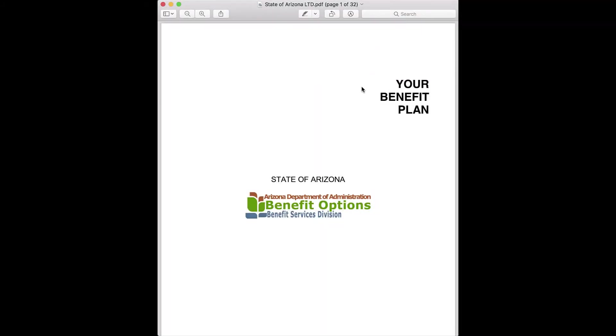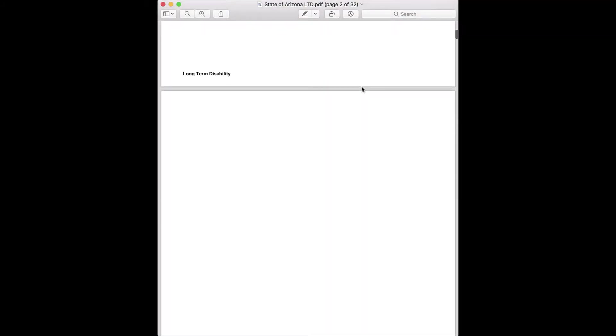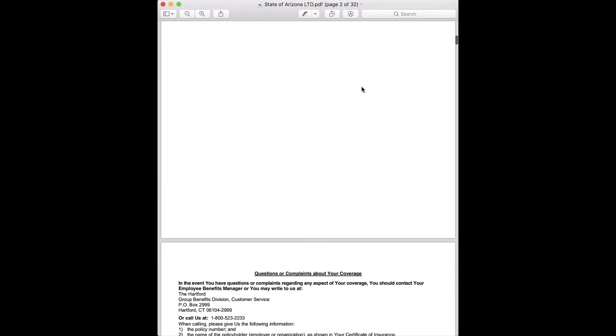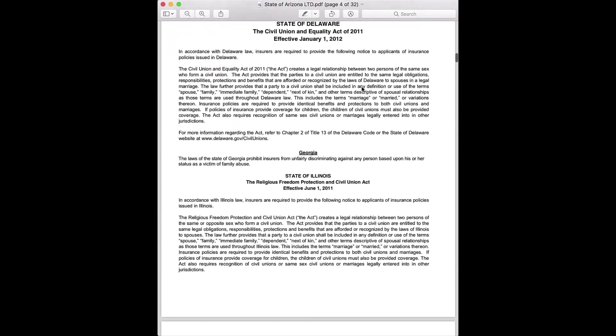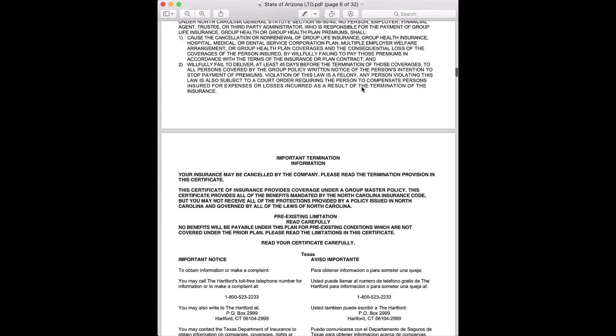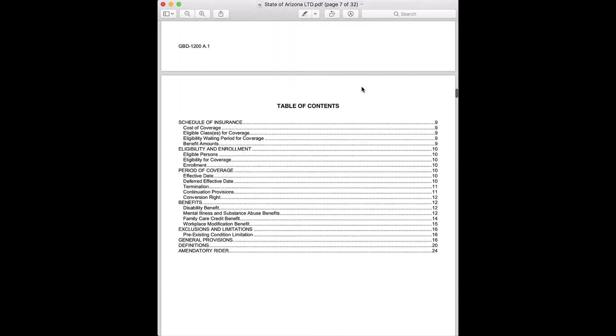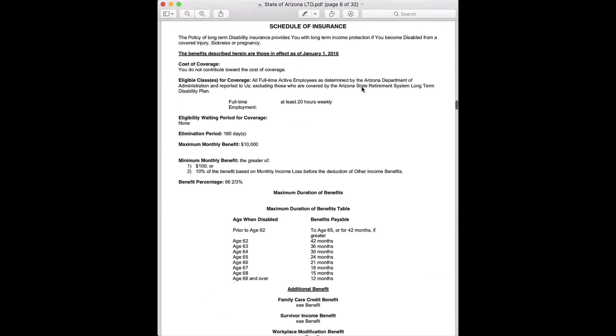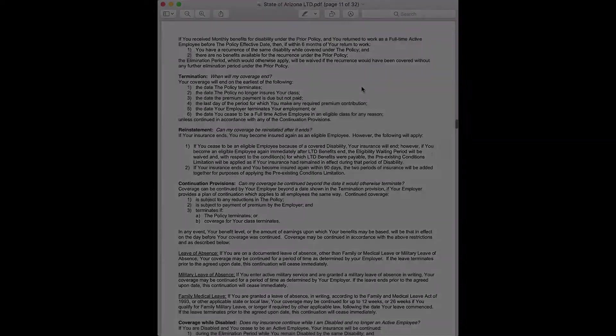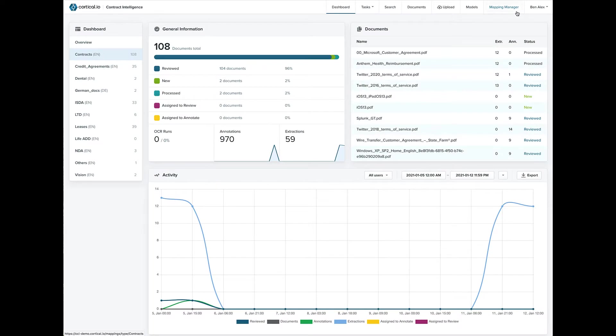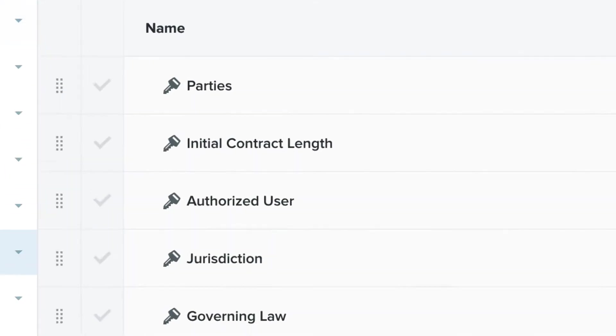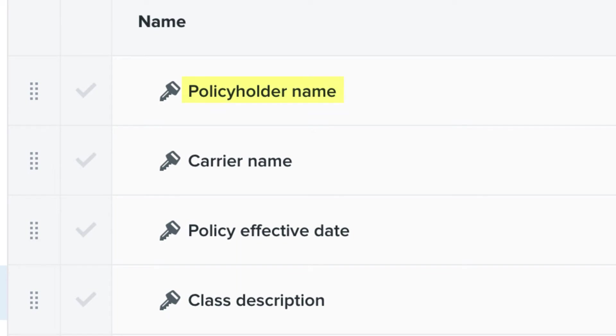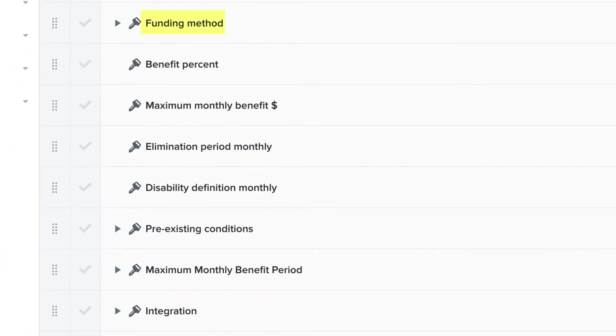Here's an example of a long-term disability plan. Normally, an analyst might spend 15 minutes or more reading through a document like this and extracting the key information needed to create a quote. With most LTD plans, there might be 50 or more key items that need to be extracted from each document. Simple things like the policyholder name and the effective date, to more complex items like funding method, disability definition, and more.